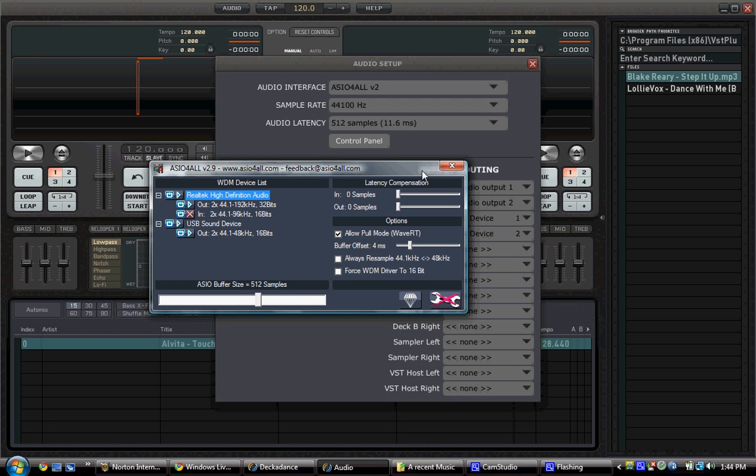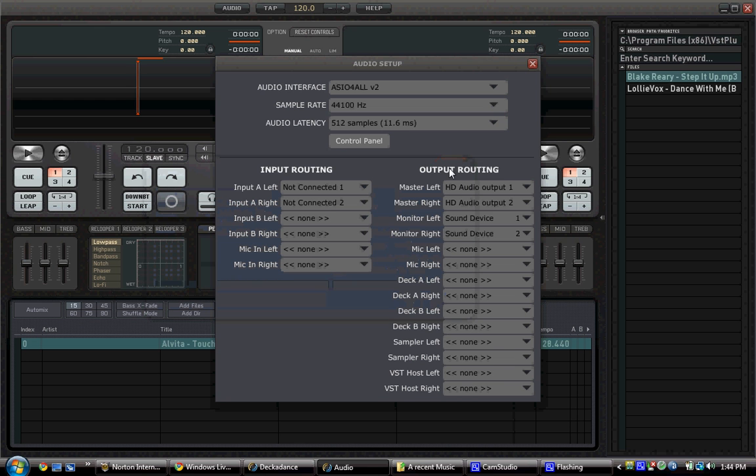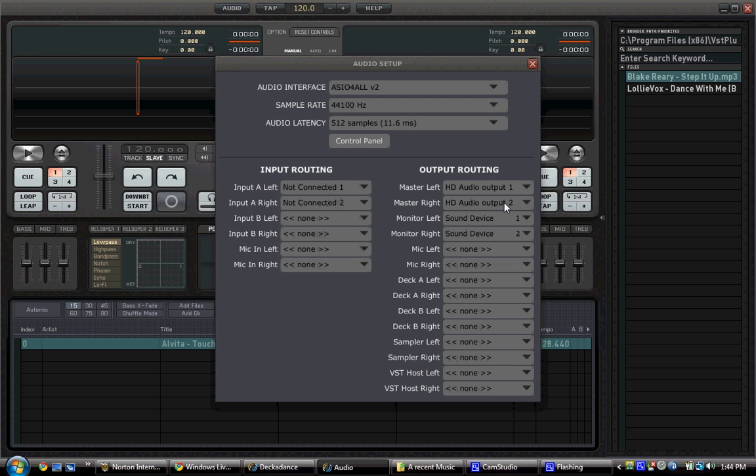And then after, here is the setup right here. So now we're good. Now let's take a look at our output routing. We have our master left and right, which is our HD, which is the built-in sound card in our computer.